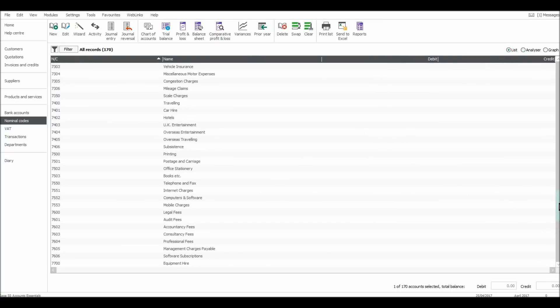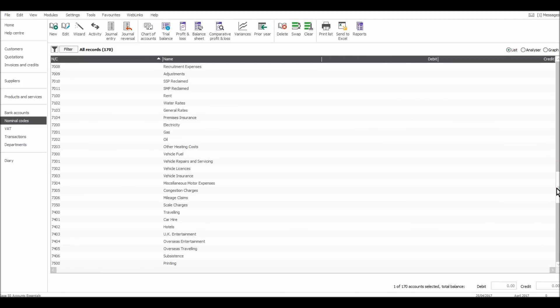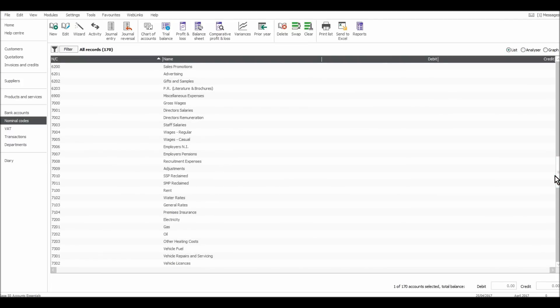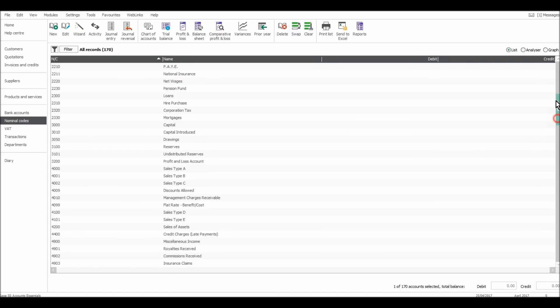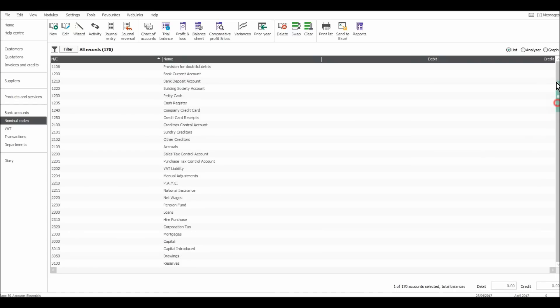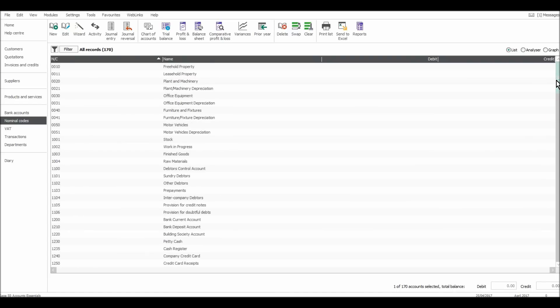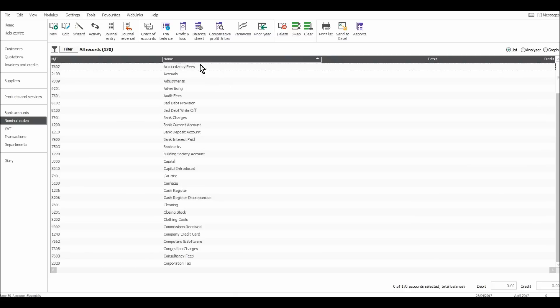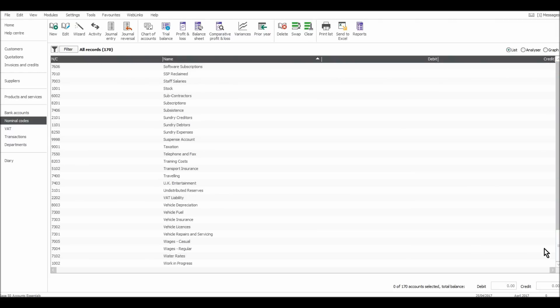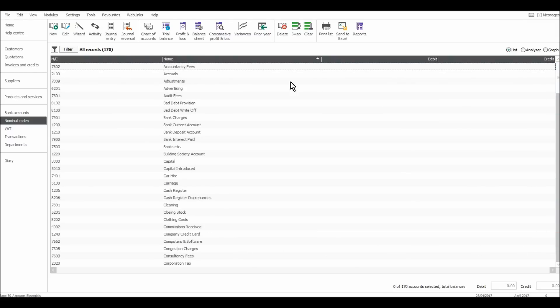Now, there are a lot of codes on here, just scrolling through. It might seem a bit overwhelming at first, but really don't worry about it. If there are certain codes you can't find, then you can list them in alphabetical order by clicking on this name title here. If I click on that, it puts them in alphabetical order: accounting, fees, all the way to work in progress.